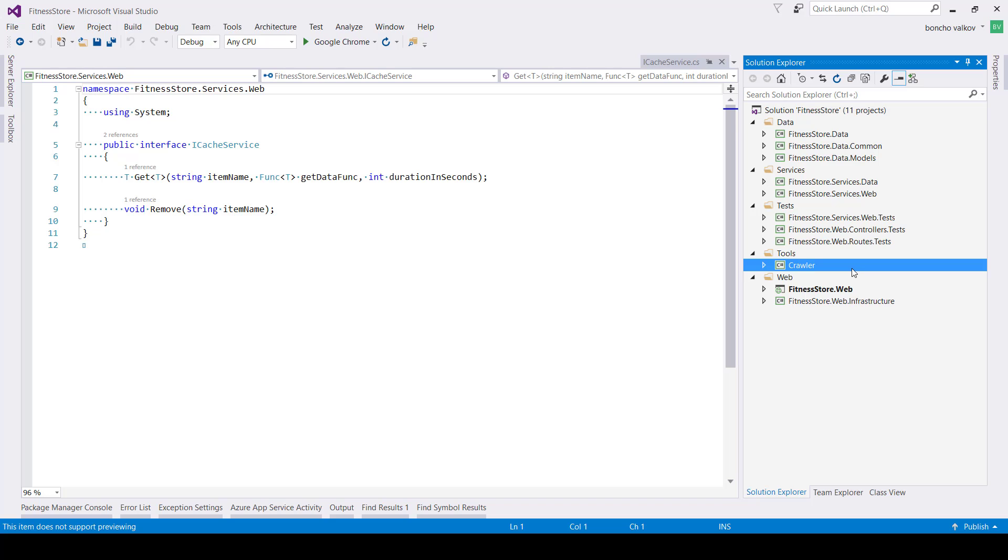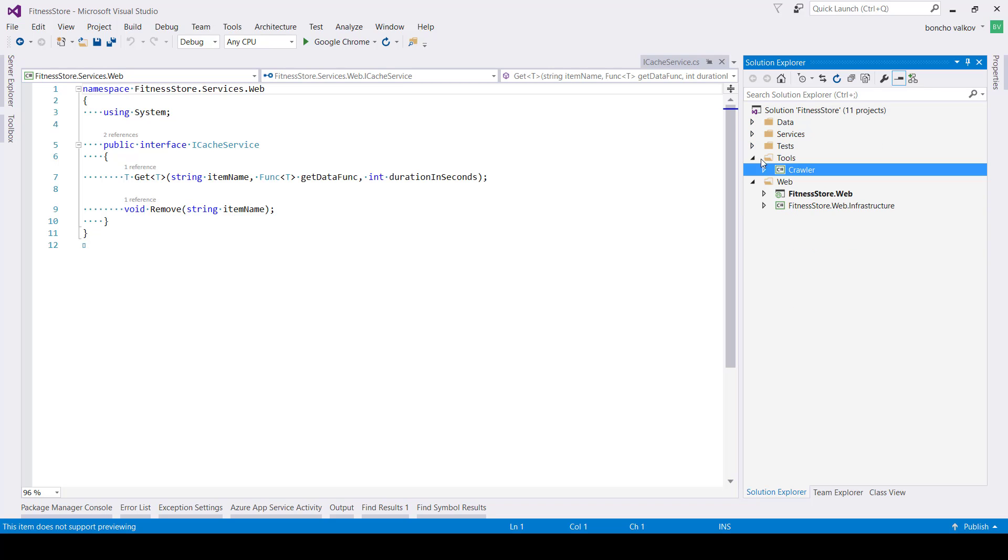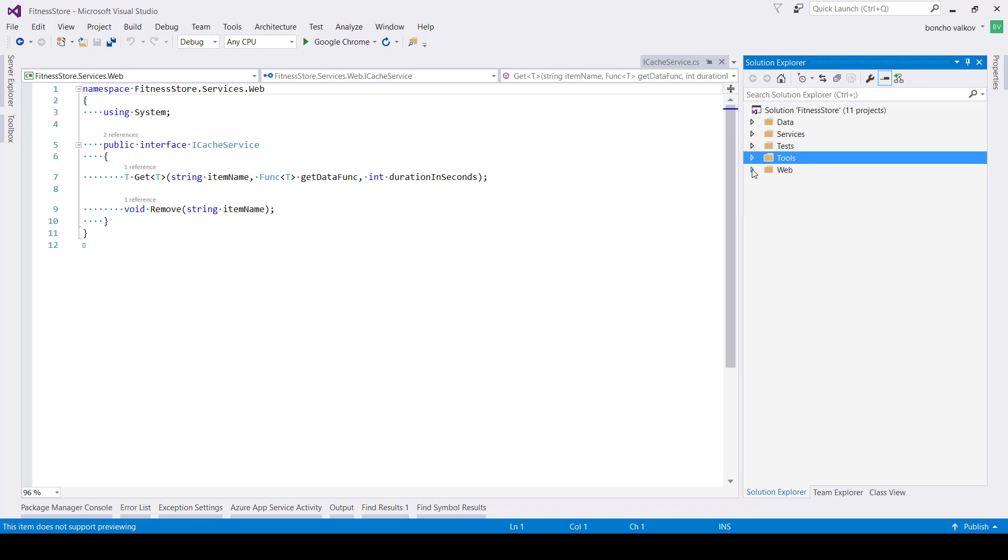Combined together, all these groups give us a very balanced and decoupled solution, which is very easy to maintain and extend.